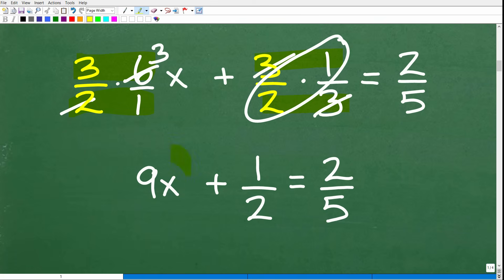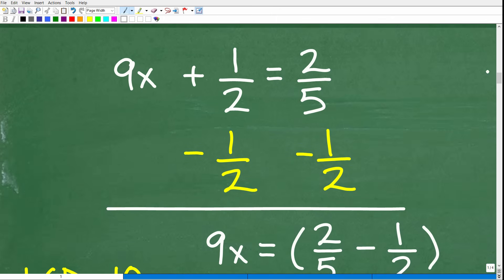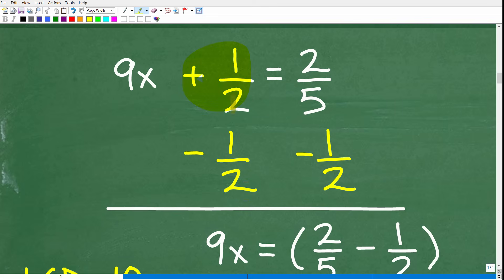We're looking good here — all variable terms are on the left, so I don't need to move any variable terms. But I do need to move this number over to the right-hand side. We want to subtract 1 half from both sides of the equation. This is a real important principle in algebra: you can do anything to an equation as long as you do it equally to both sides. I have a positive 1 half on the left; to get rid of it, subtract 1 half, because positive 1 half minus 1 half is 0. That's the main core concept of solving equations.